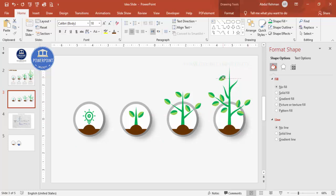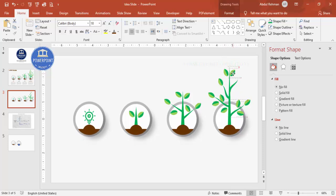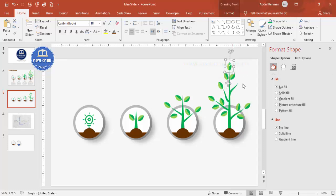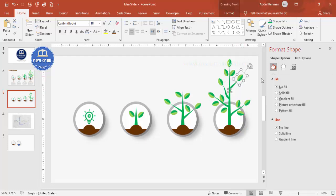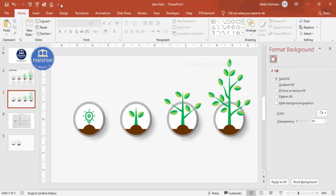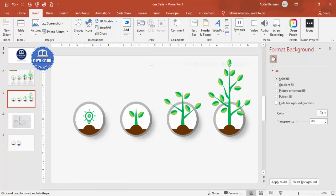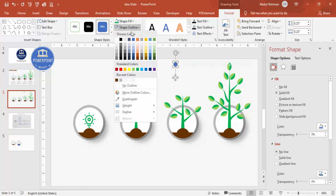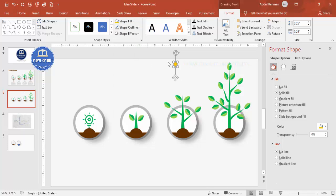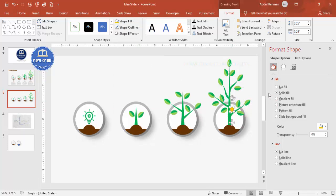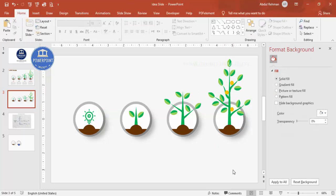Continue pressing Ctrl+D to add leaves on both sides until you're happy with the result. To add fruits, use a small oval shape, set no outline, fill it with an orange color, and randomly place several around the tree. This completes the basic design for all four growth stages.